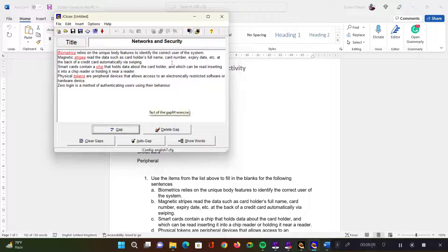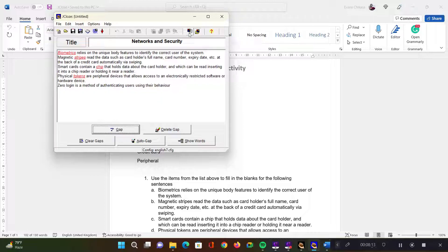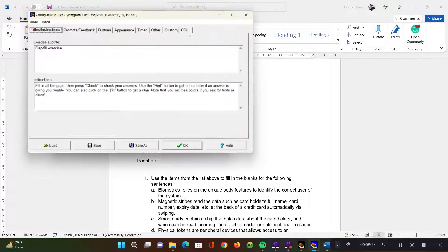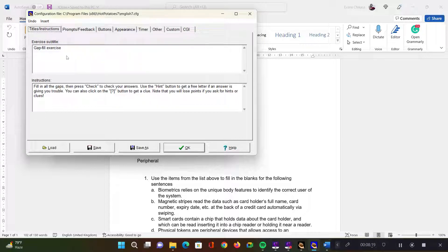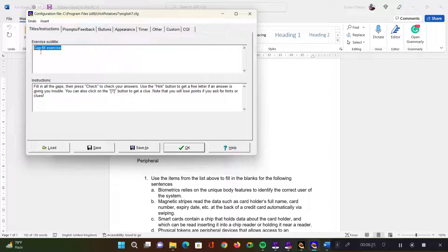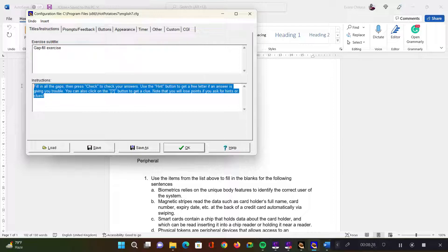And then once you are done, you come here which says go to configuration screen to set preferences for the web page layout. So come here. This is where you're going to add the instructions that you want. The first part is you have the title, subtitle, which is gap fill or fill in the gap exercise. And then you have got some set of instructions that you want the learners to have. The default one is actually fine because it tells them how they're supposed to use the activity.